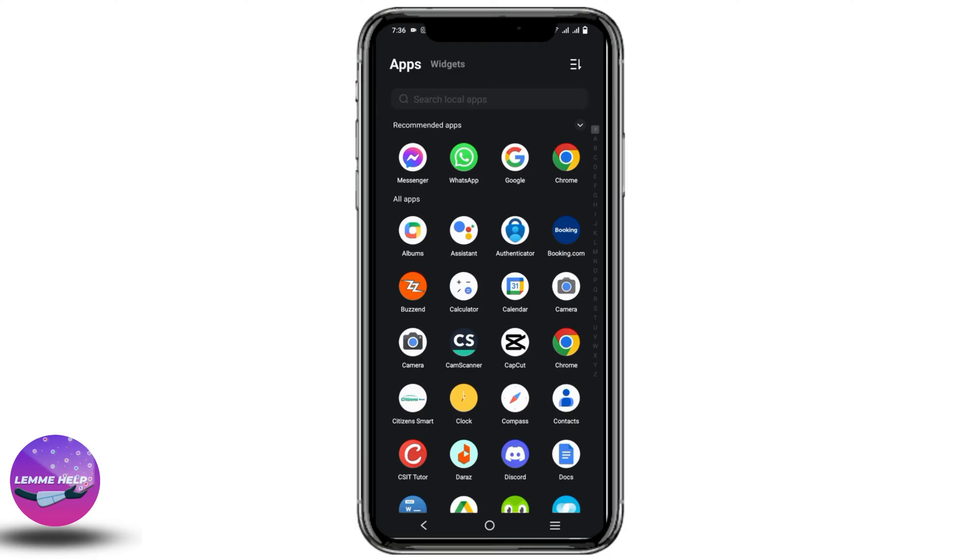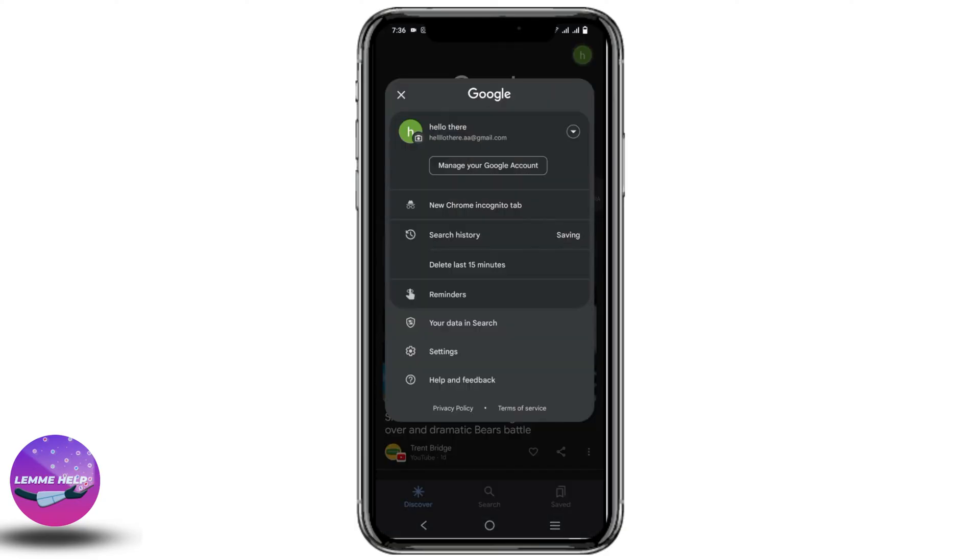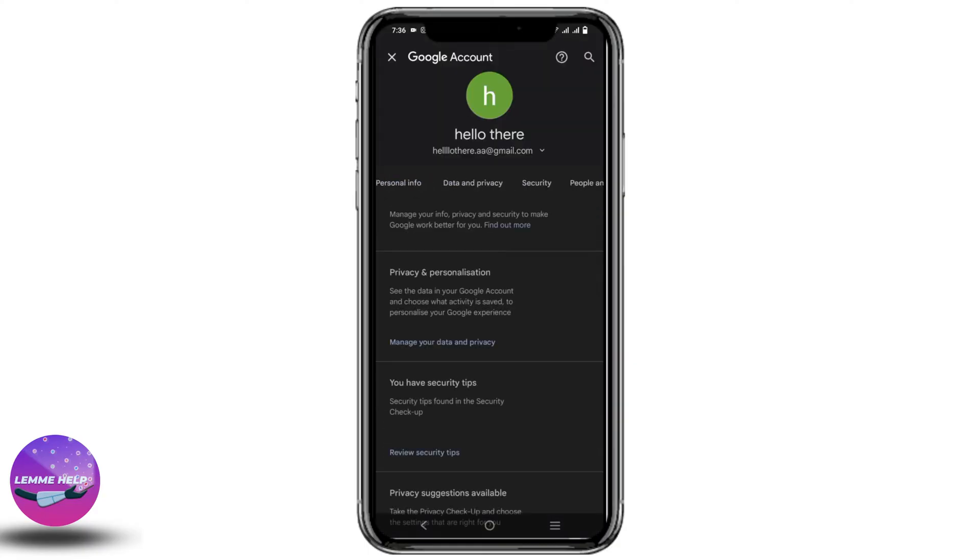So first of all, you have to go to your Google account. Once that is done, click on the profile on the top right corner. Now click on manage your Google account.